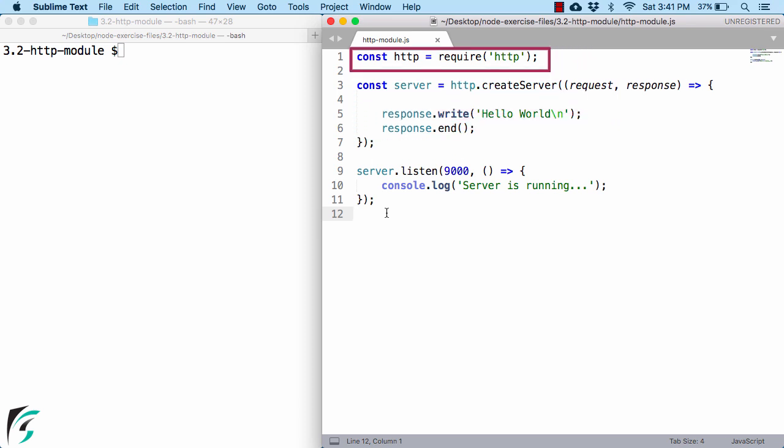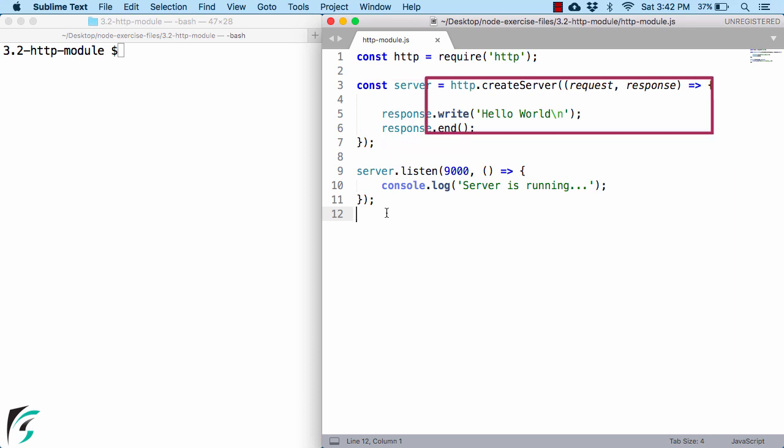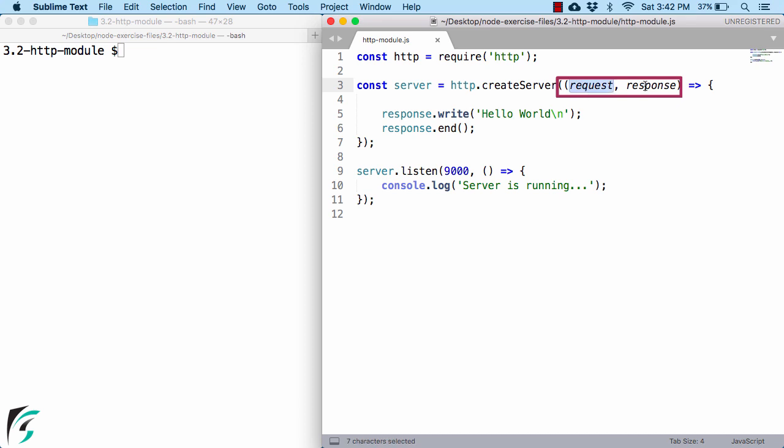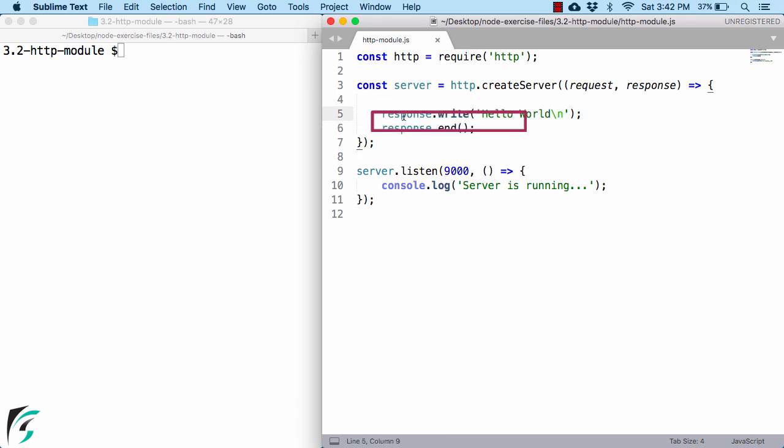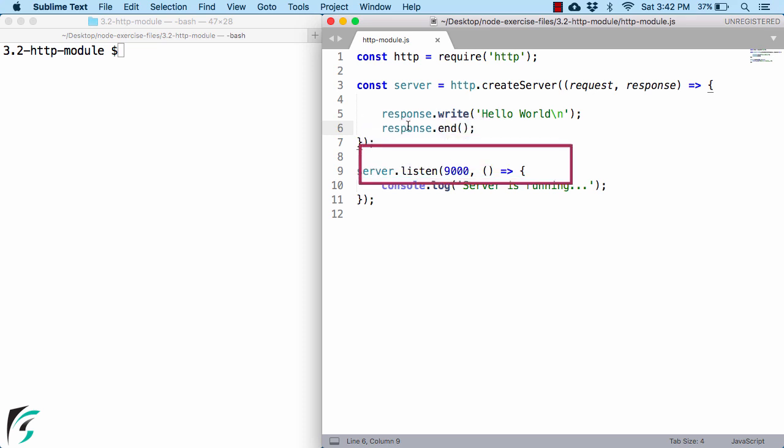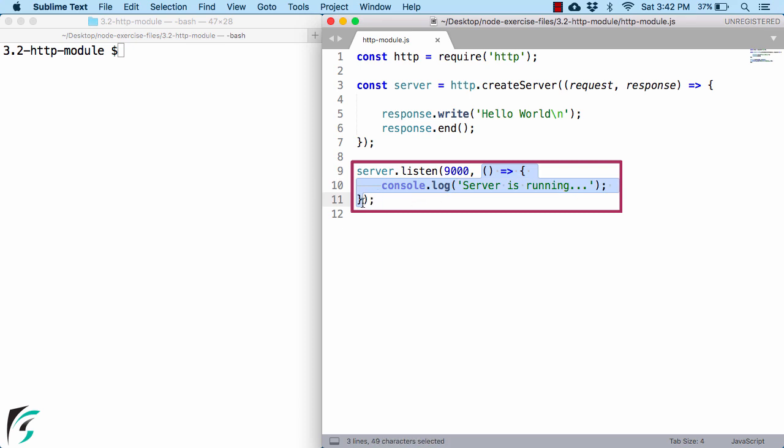Now all of these code you already saw in our previous section when we created our first node application. The first statement has the require function that includes the http-module. Once we get the object of the http-module, we can then use it to create our server that has a requestListener. The requestListener function receives httpRequest and response as a parameter, and in the response object we can then write some code such as here I am writing hello world and finally end the connection by using the end function. Down below here we are using server.Listen function that listen to this port. As a second argument we have the confirmation callback that is executed when the server is created successfully and is running.